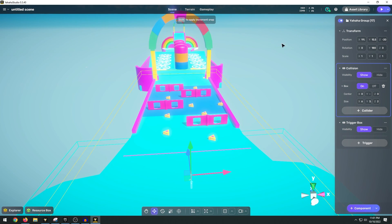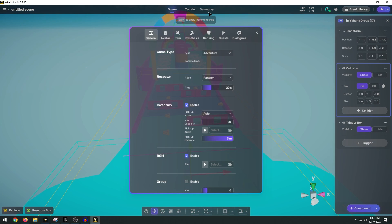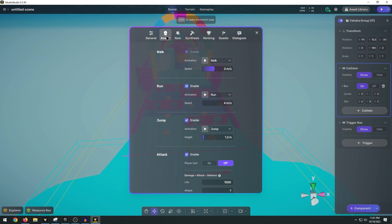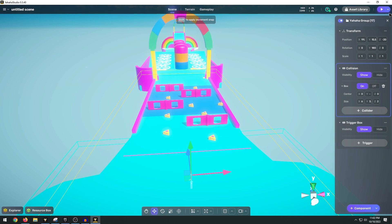Now before we go ahead and play this and test it out, if we go in the gameplay here we can go to our avatar. In our walk we can speed up our walk speed. And in our run we can also speed up our speed to the maximum. That way we're just a lot faster.